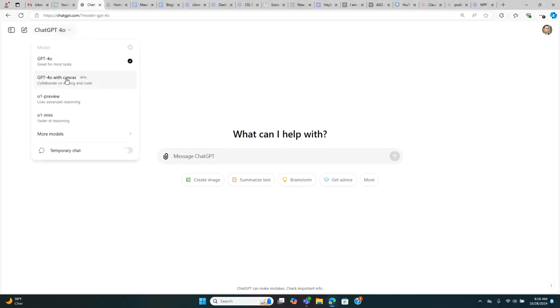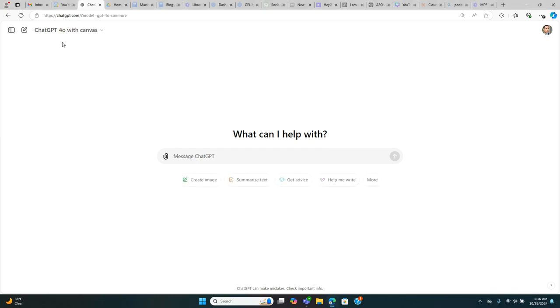ChatGPT just came out with its latest upgrade, ChatGPT 4.0 with Canvas. You have to have the paid version for this. If you're not paying for ChatGPT and you're using the free version all the time, it's time to pay for it.